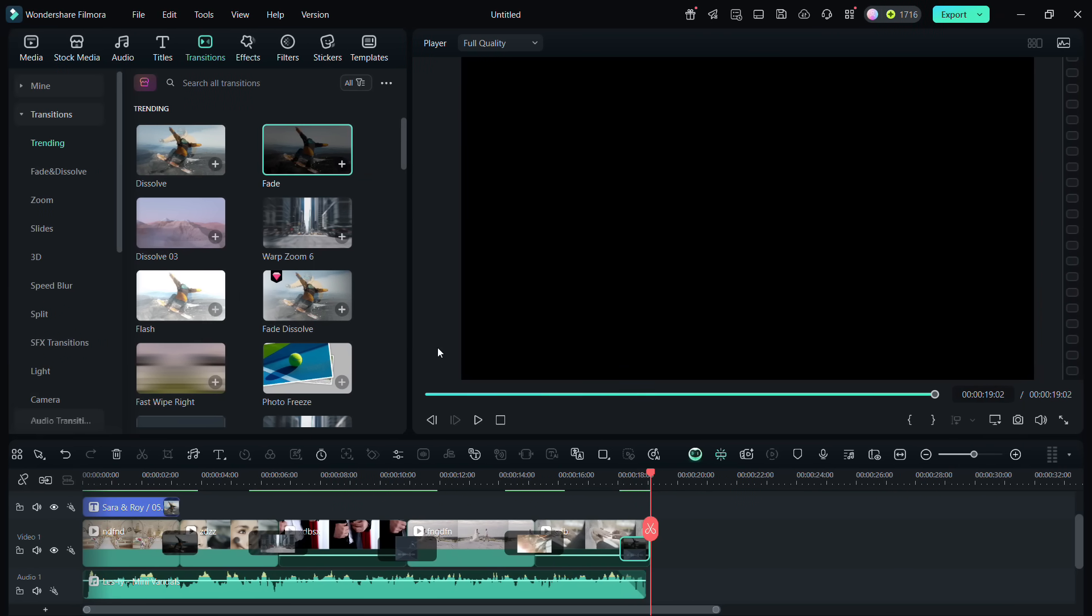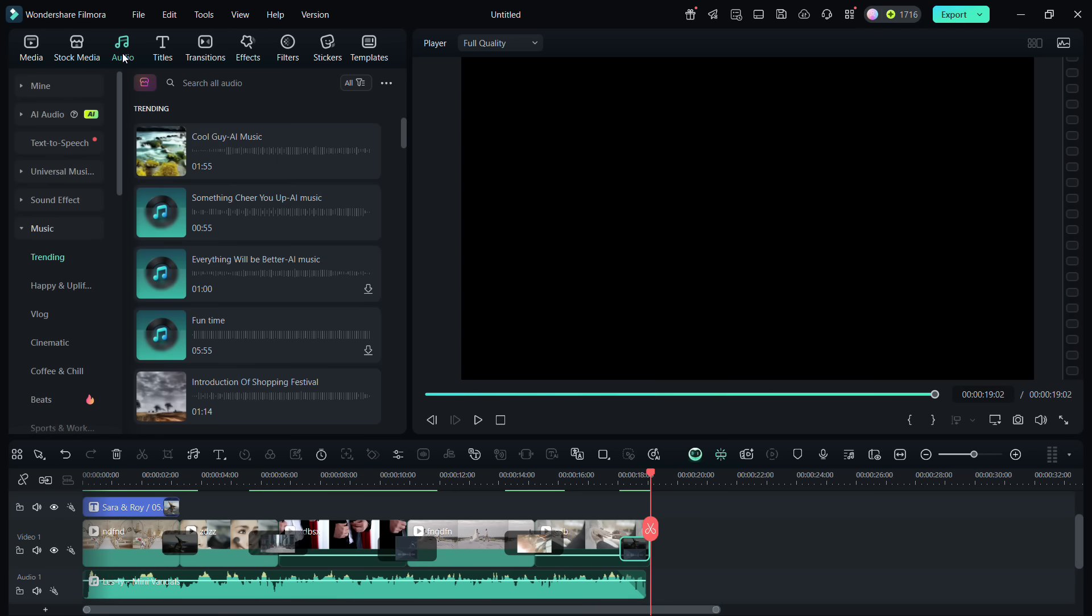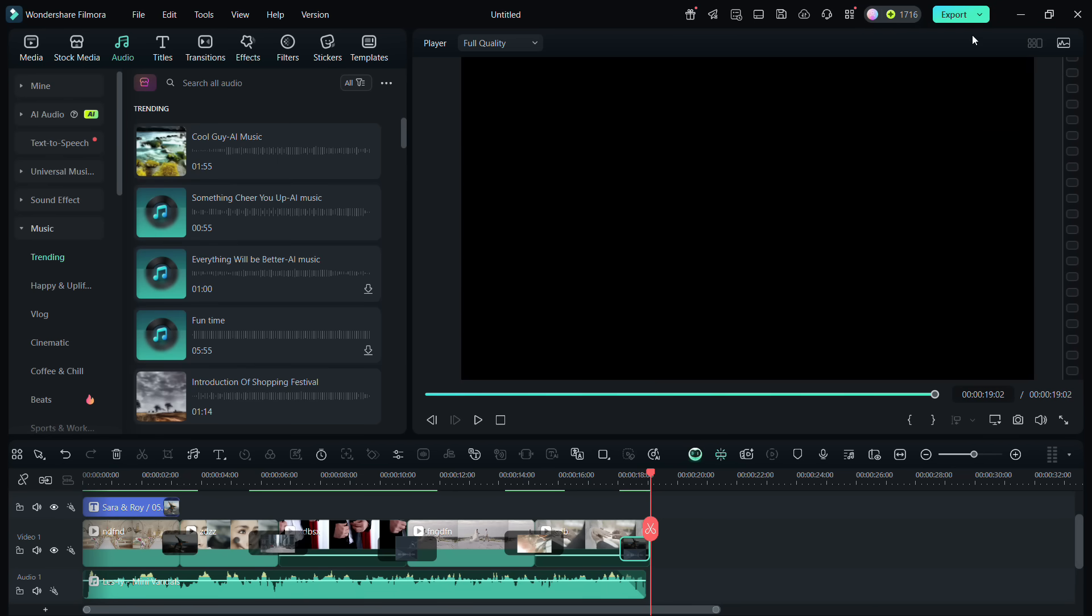There are other menu options for different other assets that you can use in your video project to enrich the content. You may also use the stock footages and music from the audio library of Filmora. The more you use the software, the more you get used to the interface.